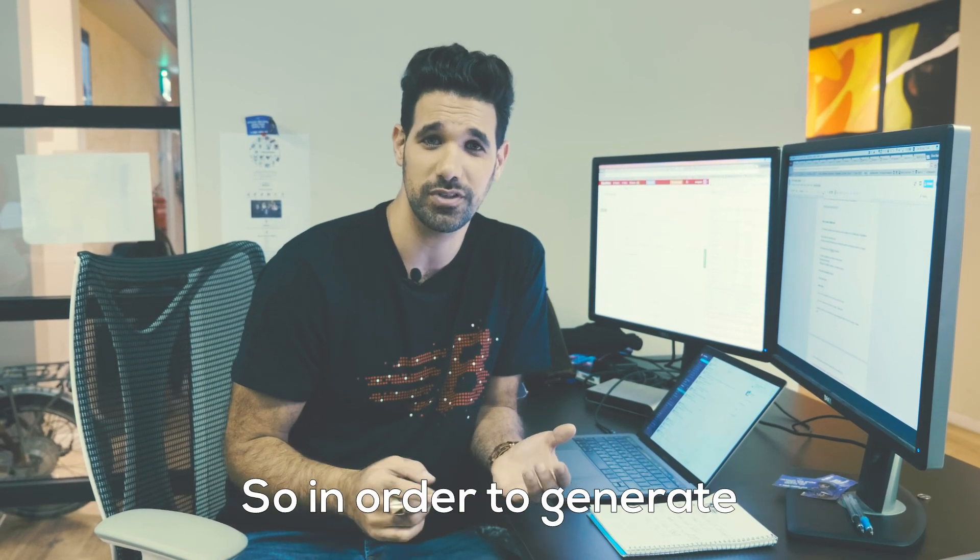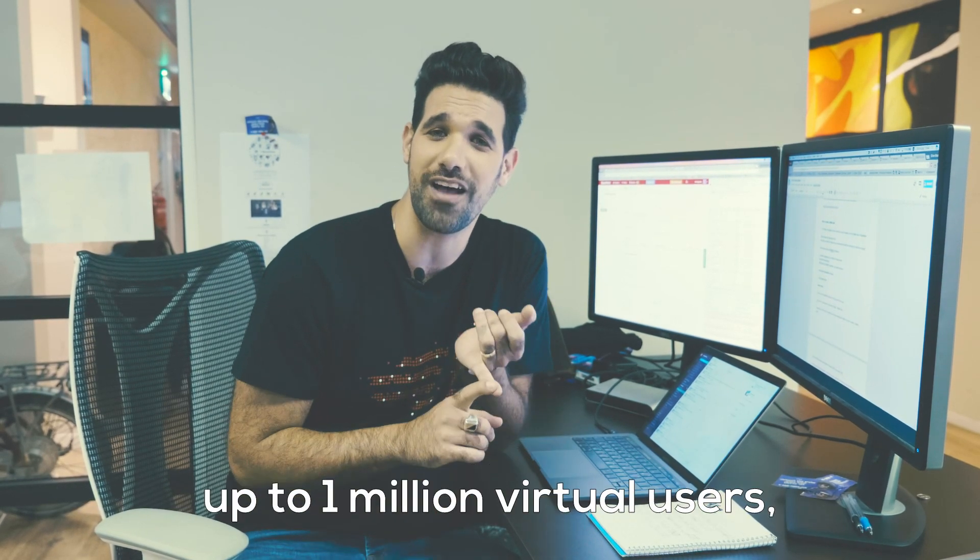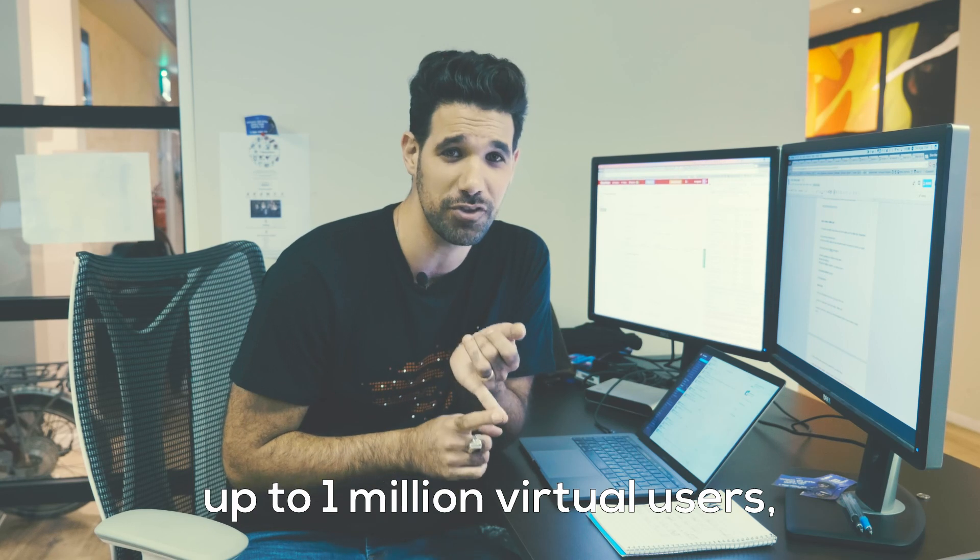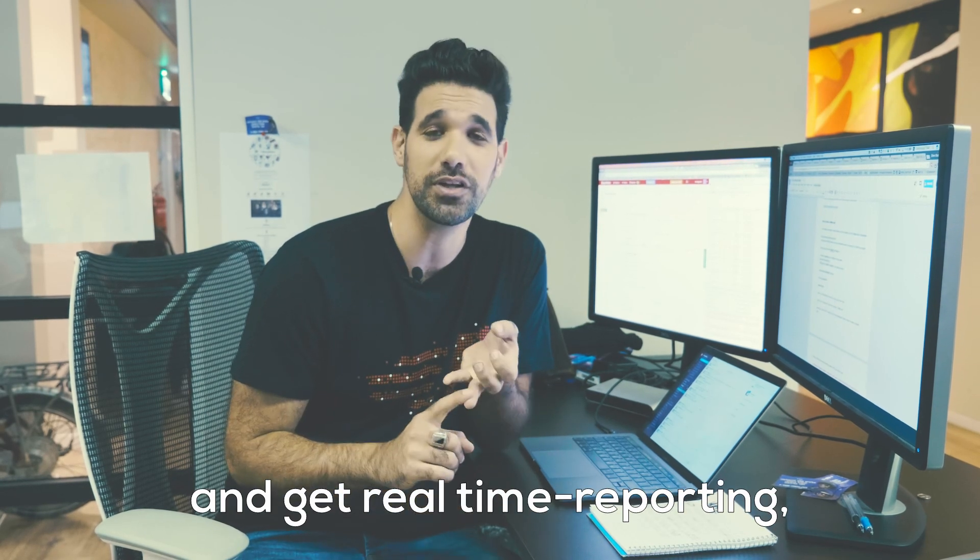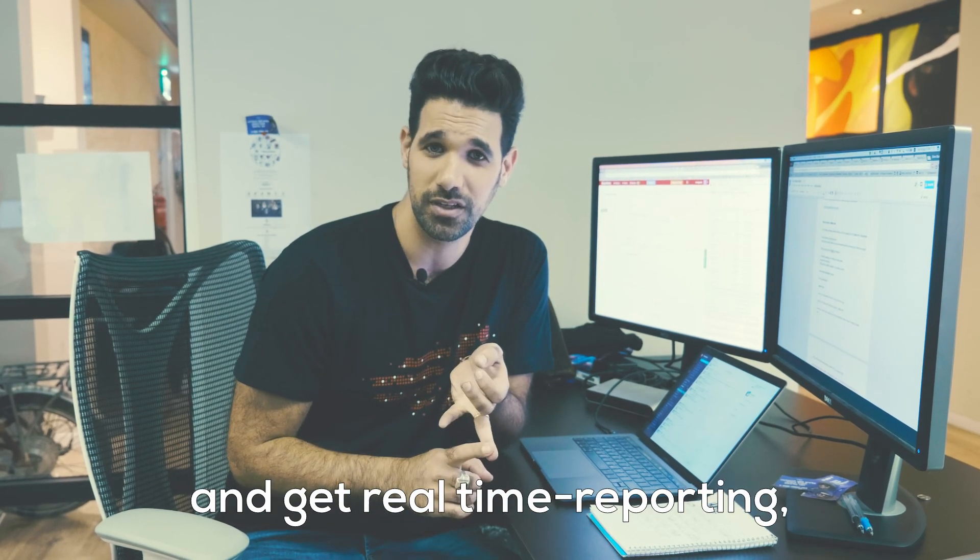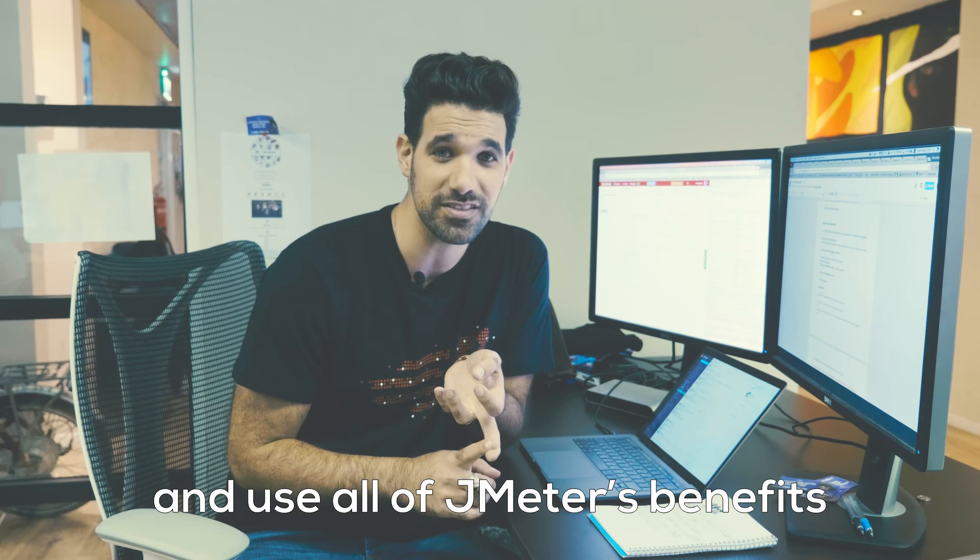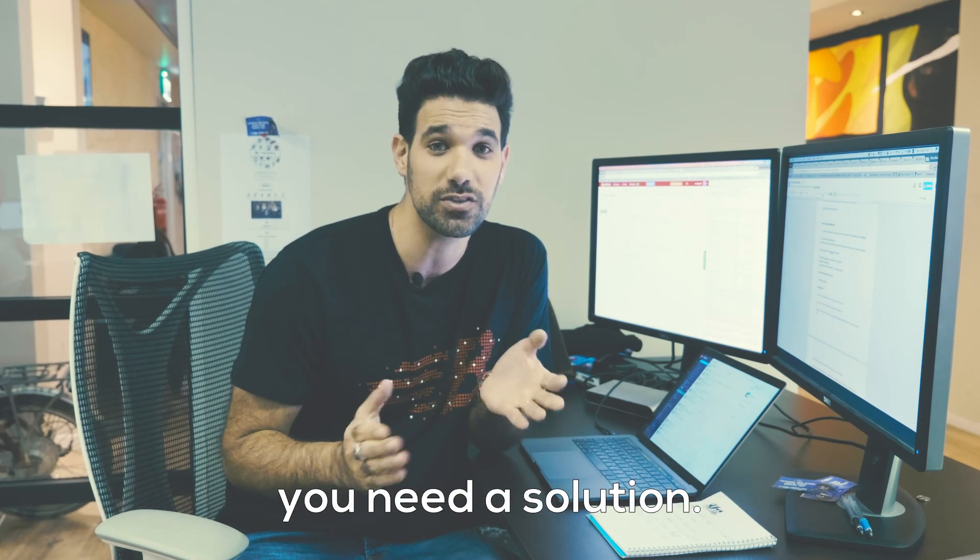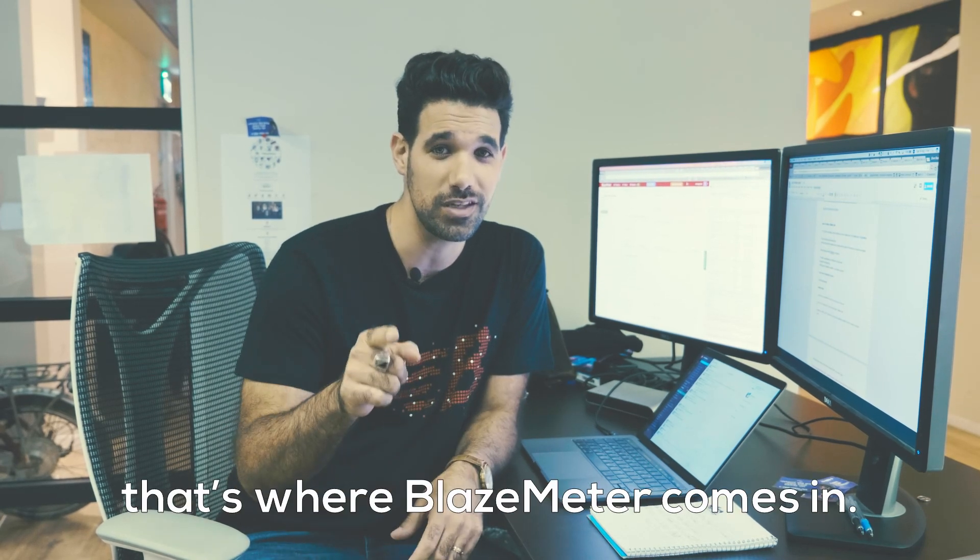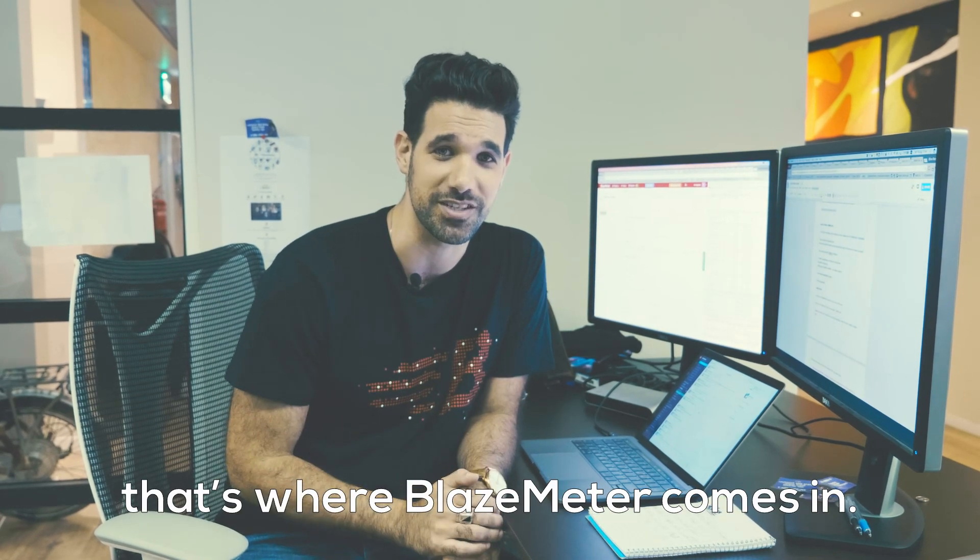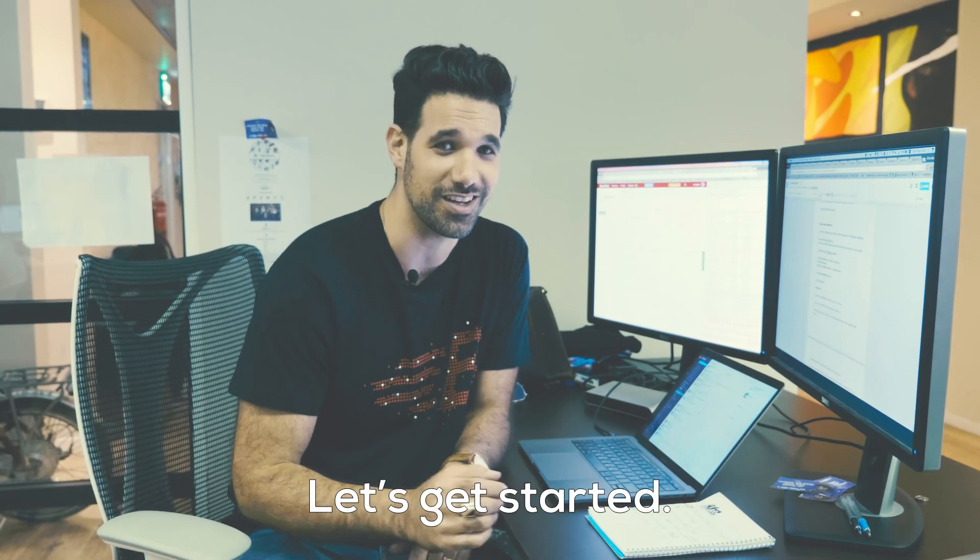So in order to generate up to 1 million virtual users and get real-time reporting and use all of JMeter's benefits, you need a solution. That's where BlazeMeter comes in. Let's get started.